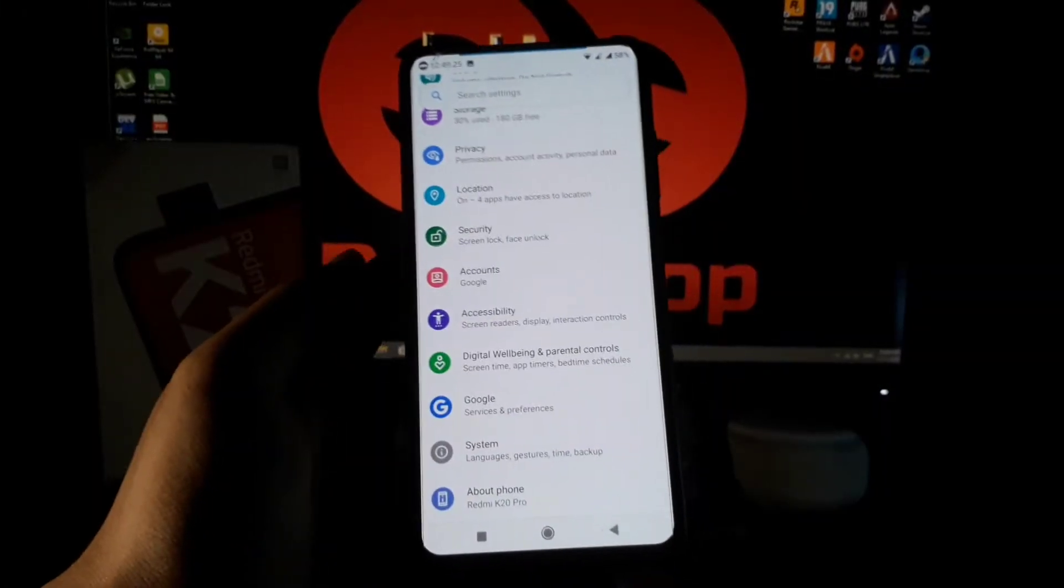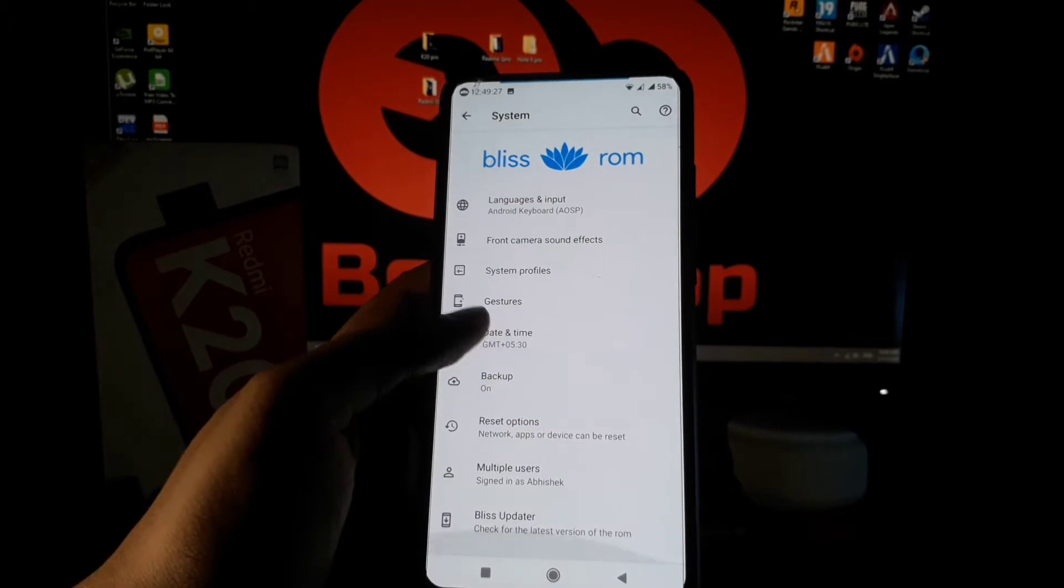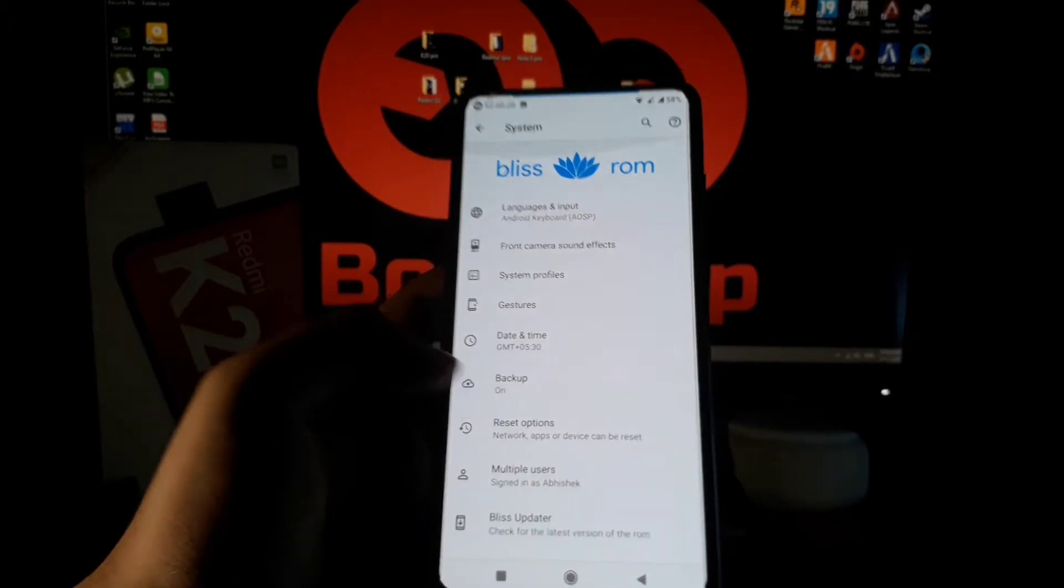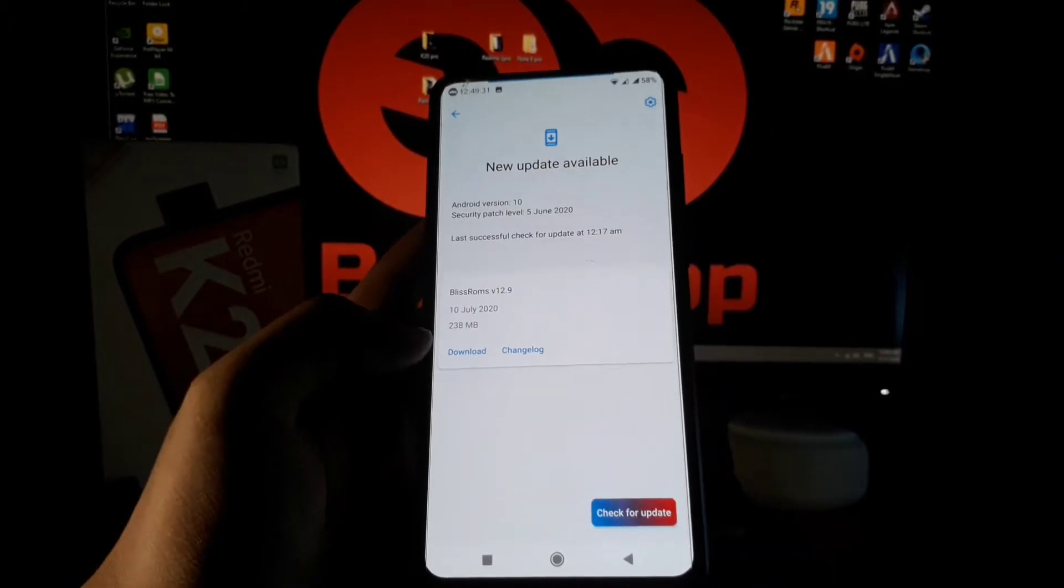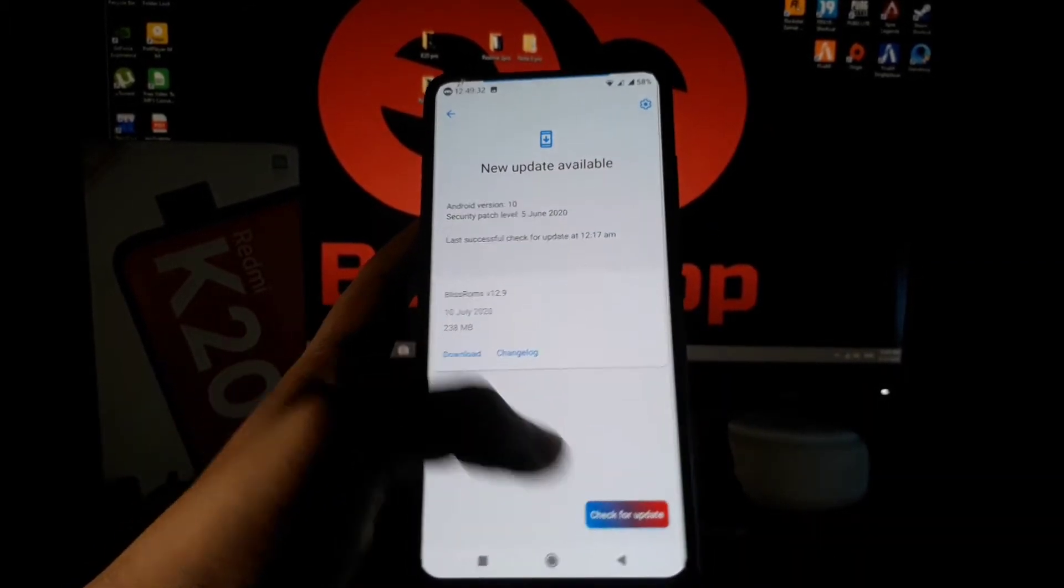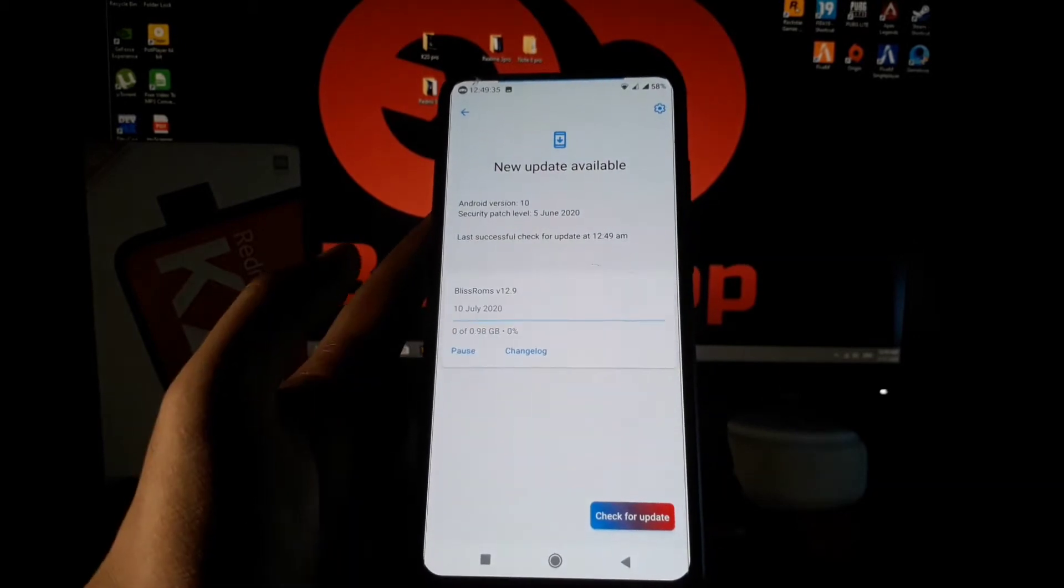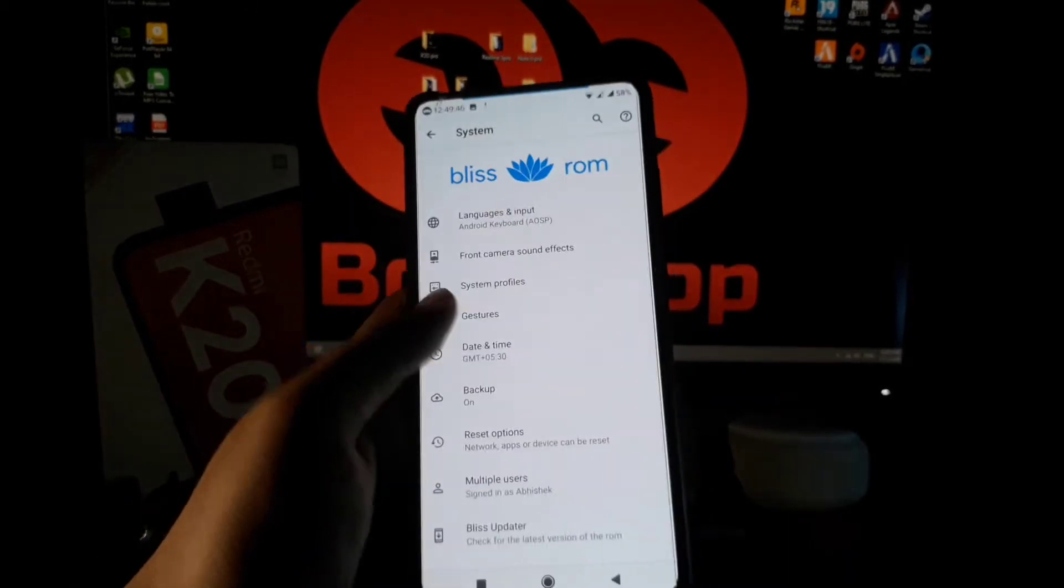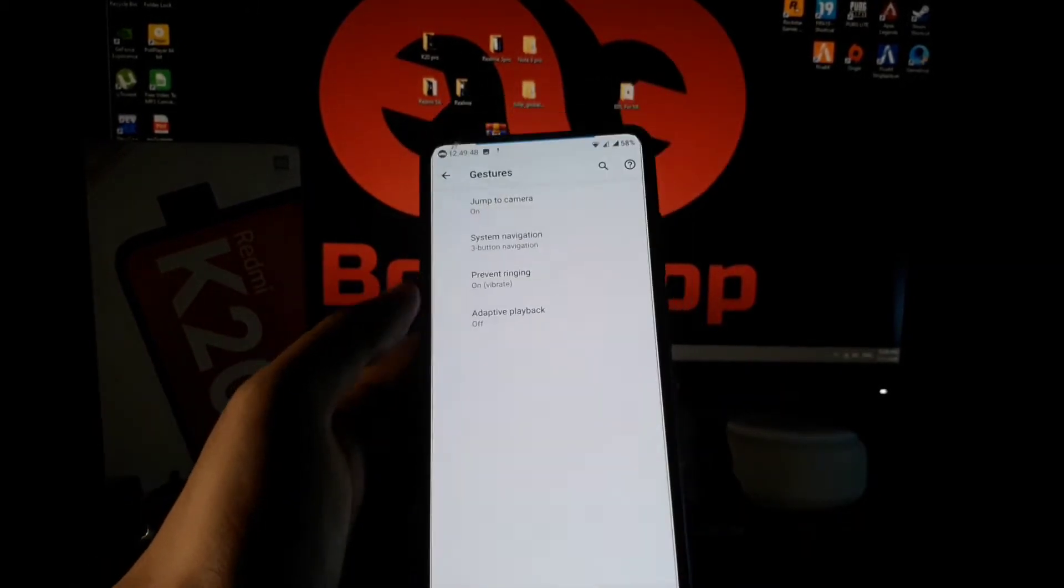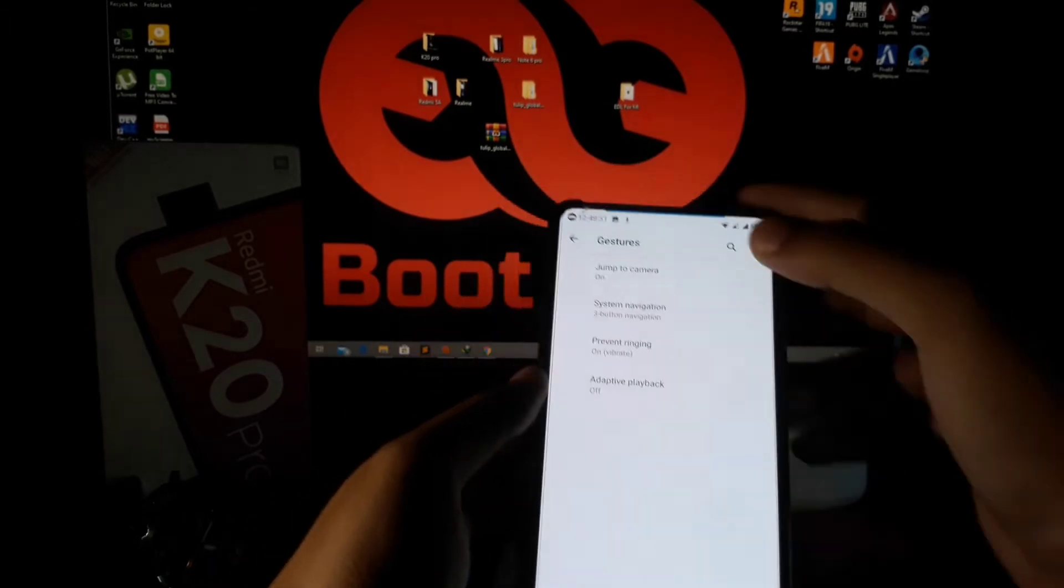In the system section, you will get updates of this ROM from the Bliss update section. It will give you the OTA updates. From the gesture section, you can enable the full screen gestures.